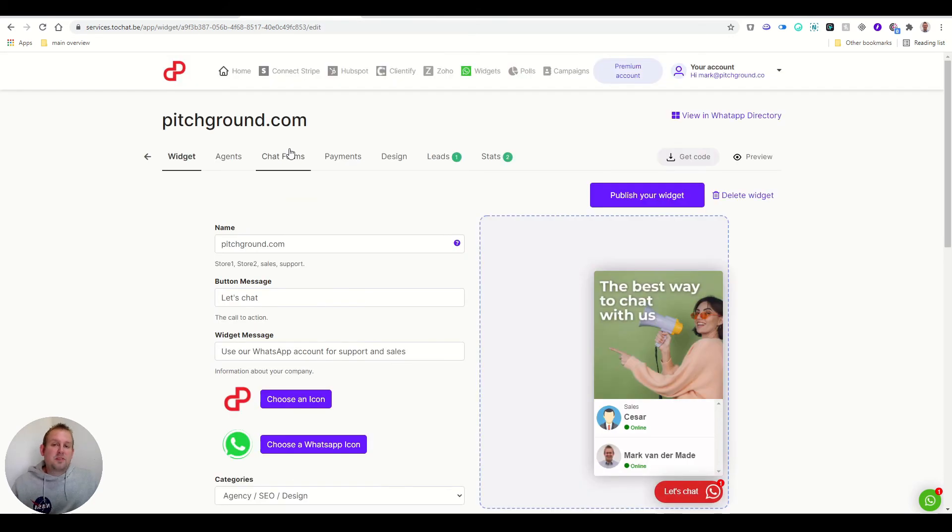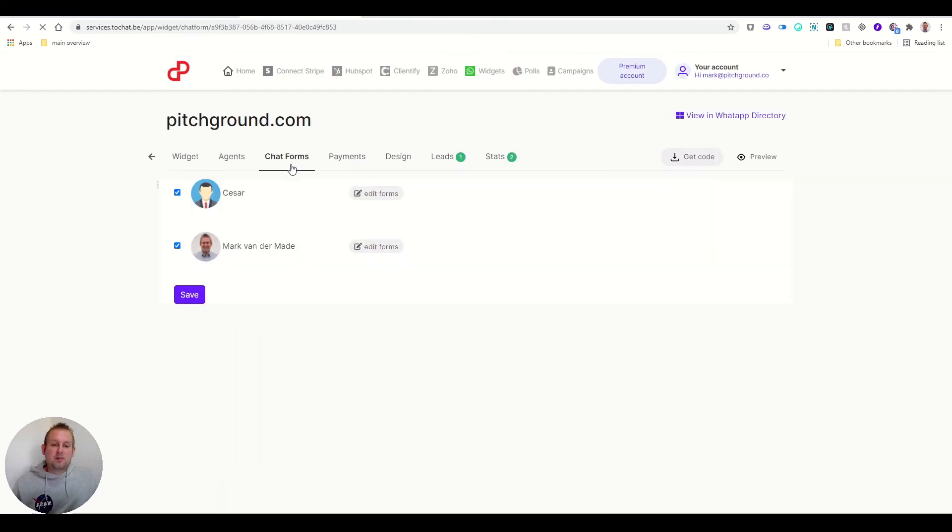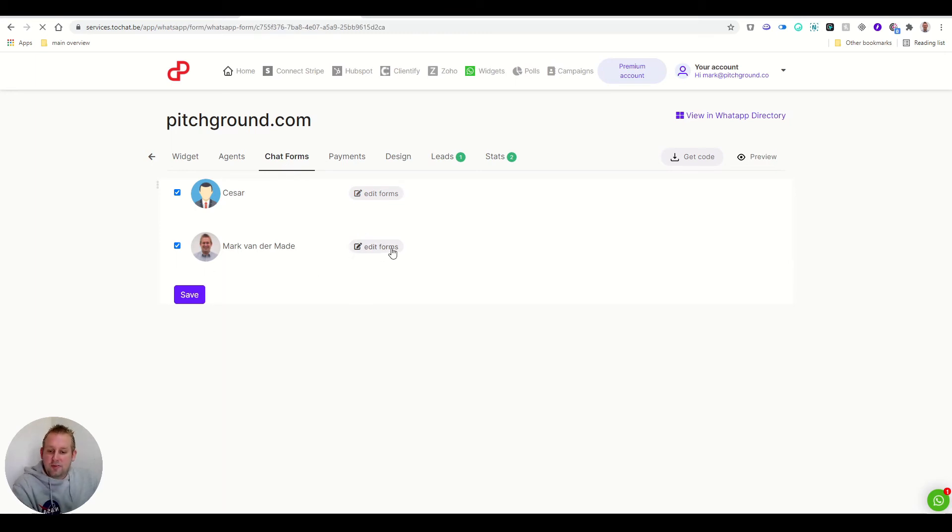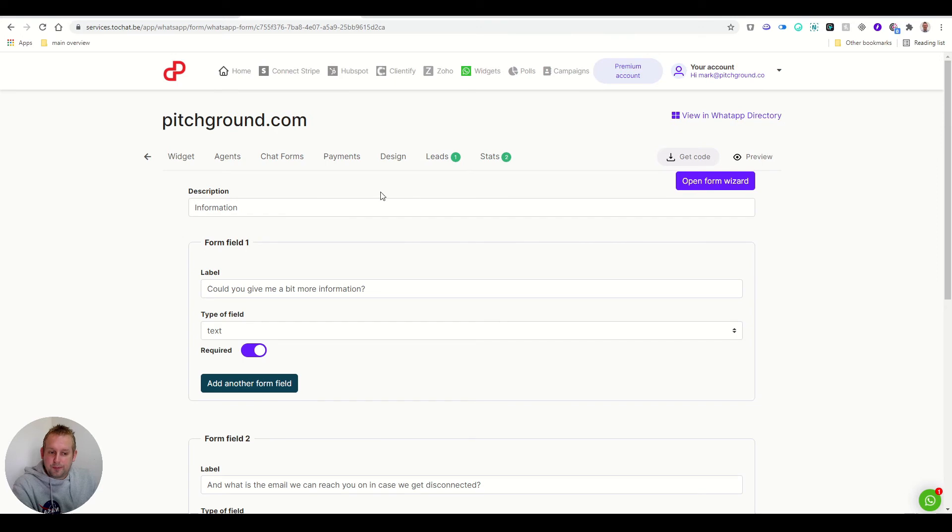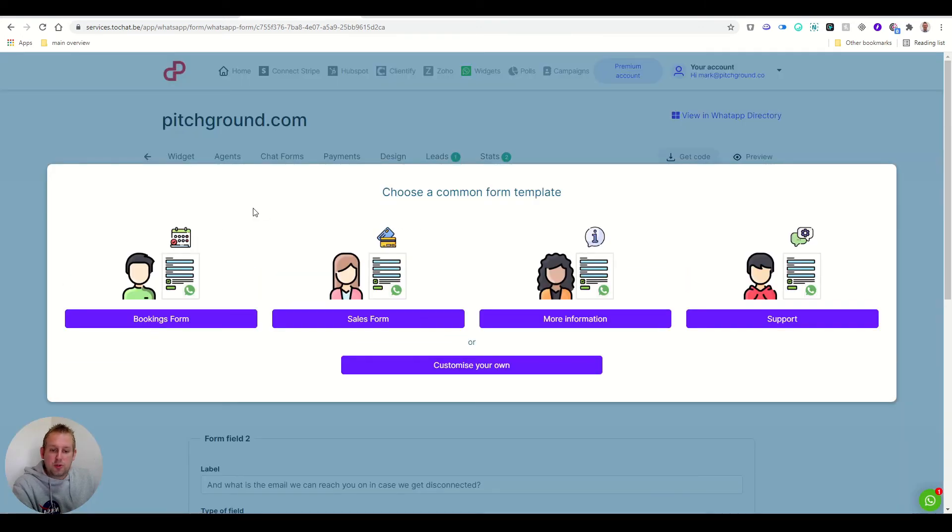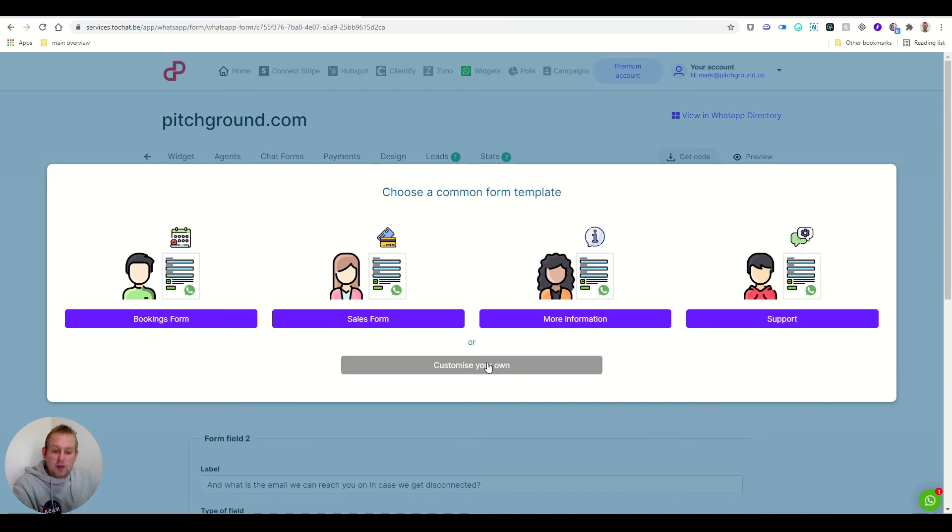You'll also have a tab for chat forms. And instead of regular forms, you can enable chats. So you can edit the forms to your own liking. You can open the form from the wizard. So if you want to choose a common form template, you can even do so, or you can customize your own.